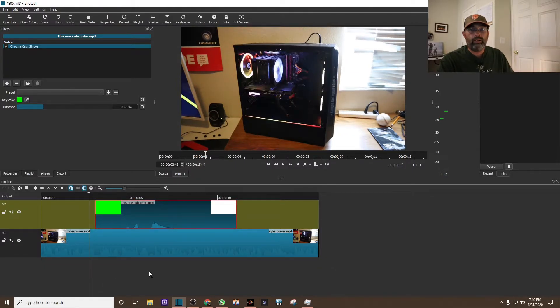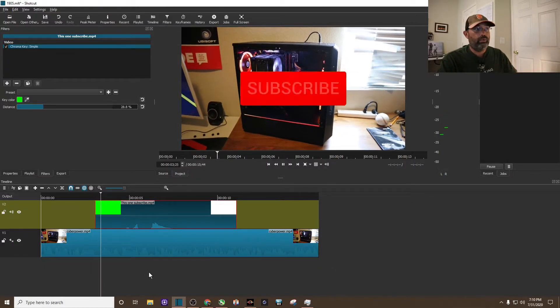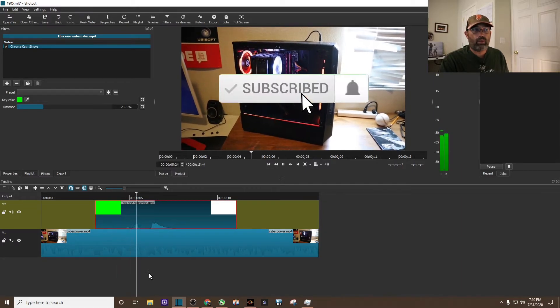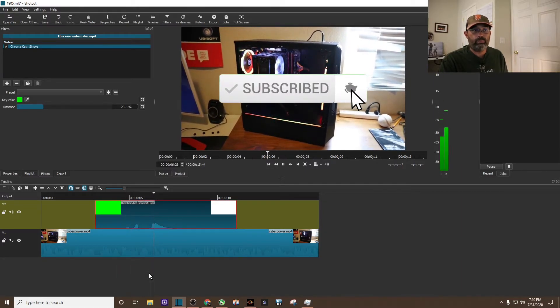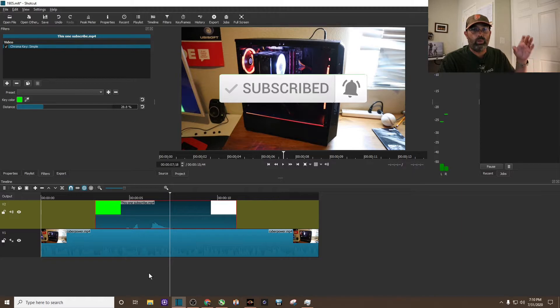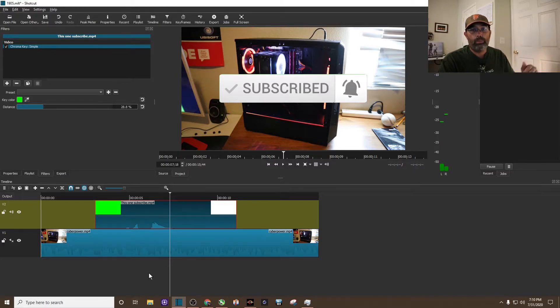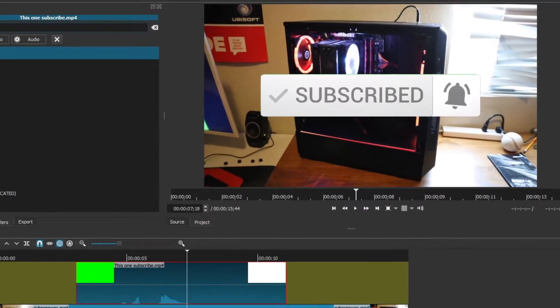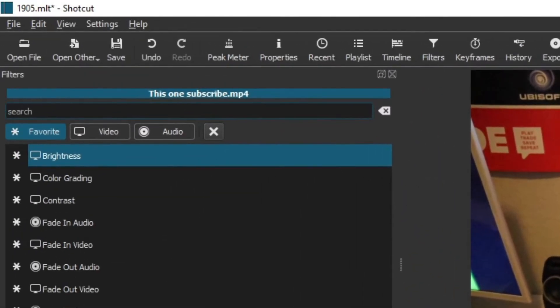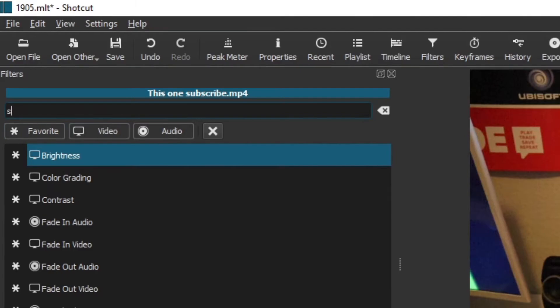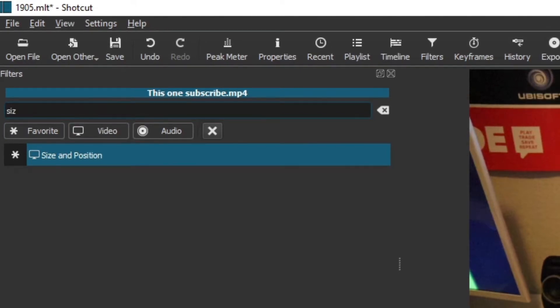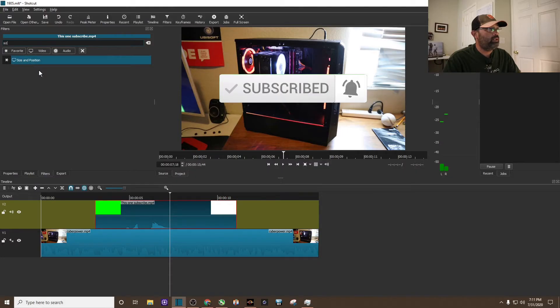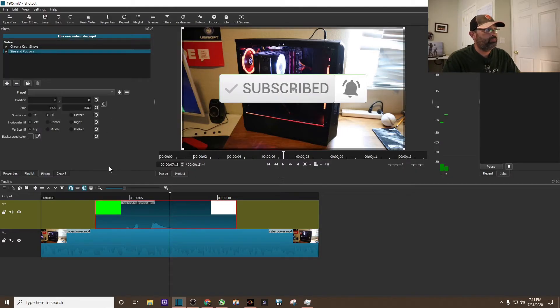We click right there, hit play, and there's the subscribe button, nice and big. However, maybe we don't want it so big. Maybe we want it in the bottom right corner. Let's add another filter. Hit the plus sign. It's the size and position filter.